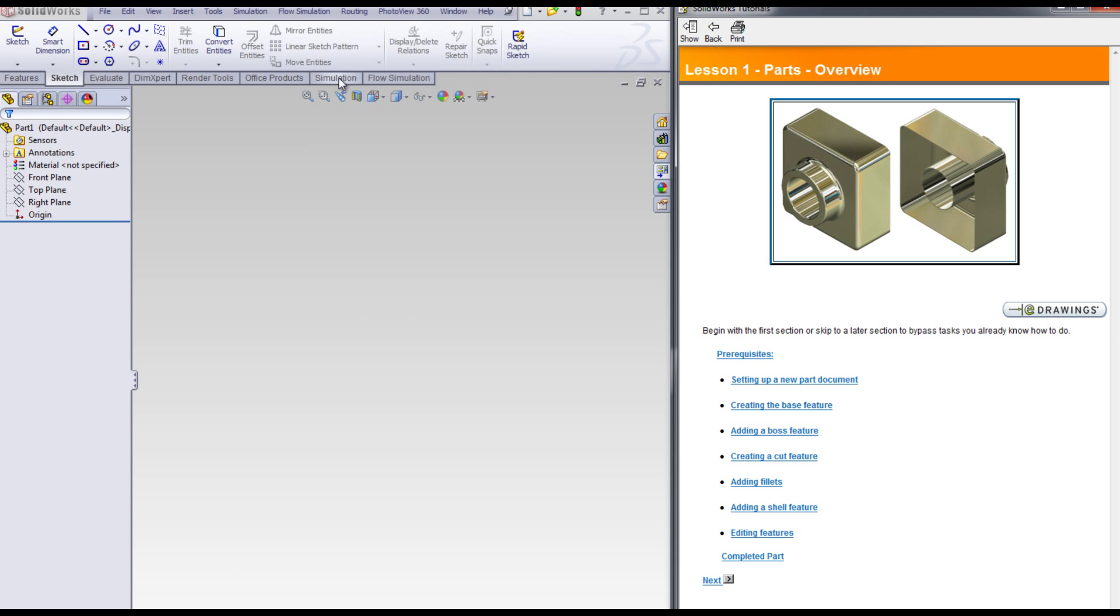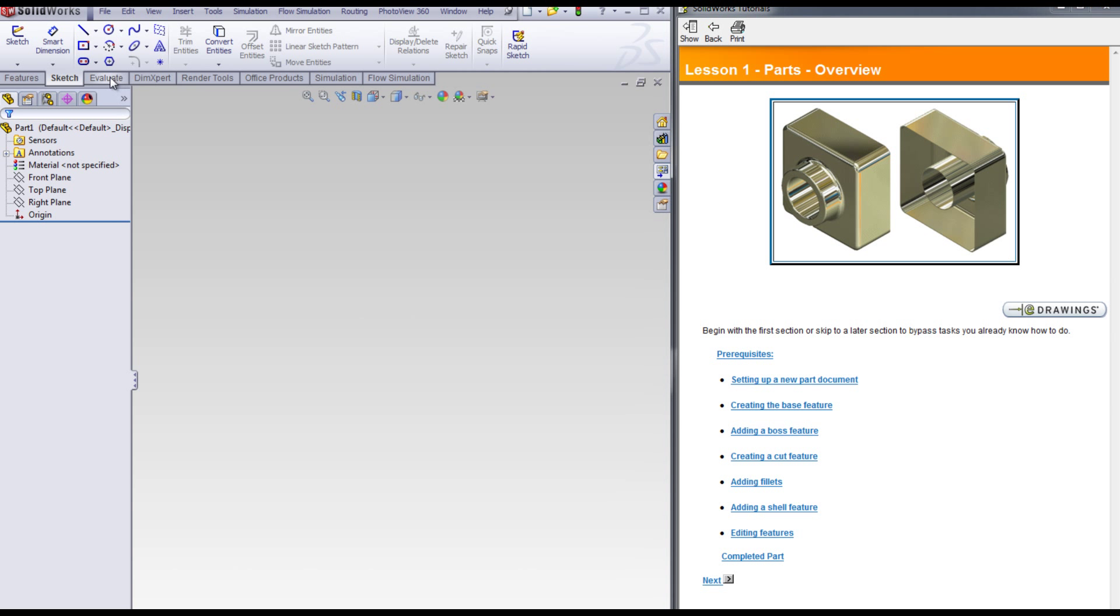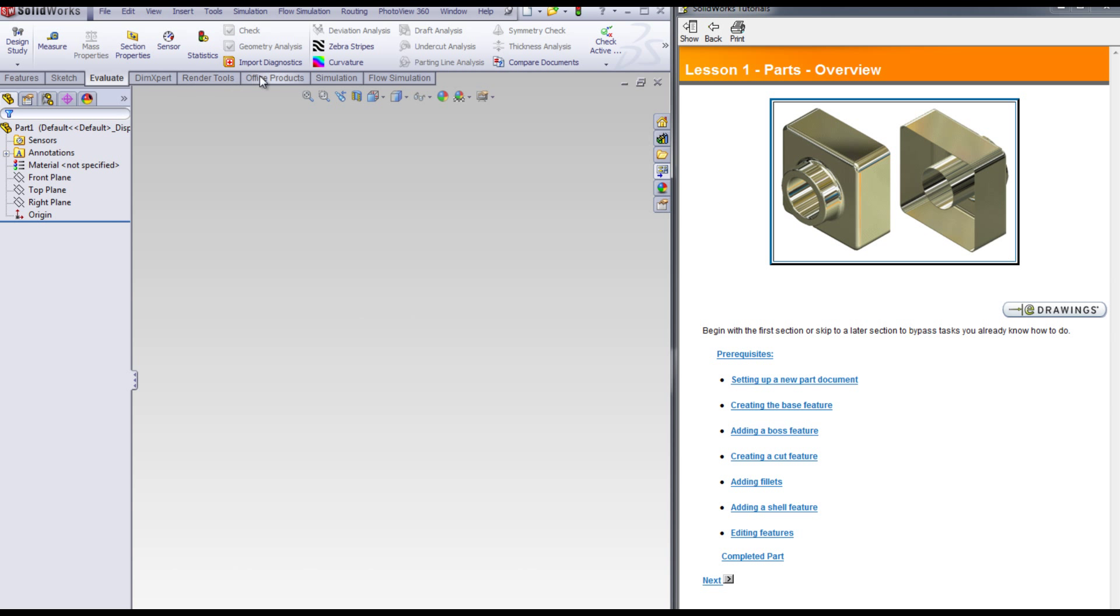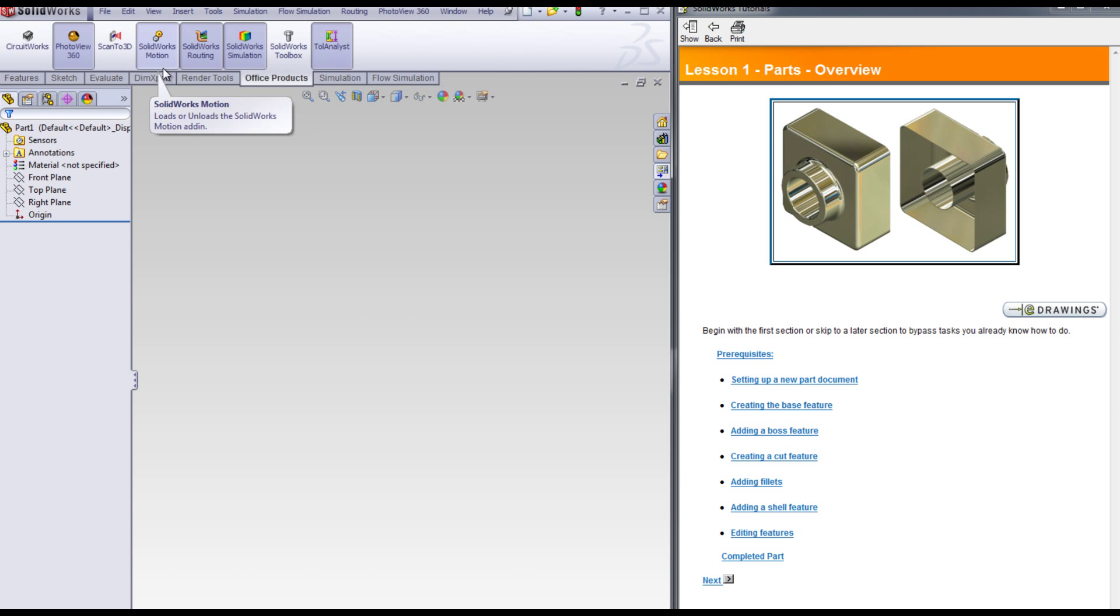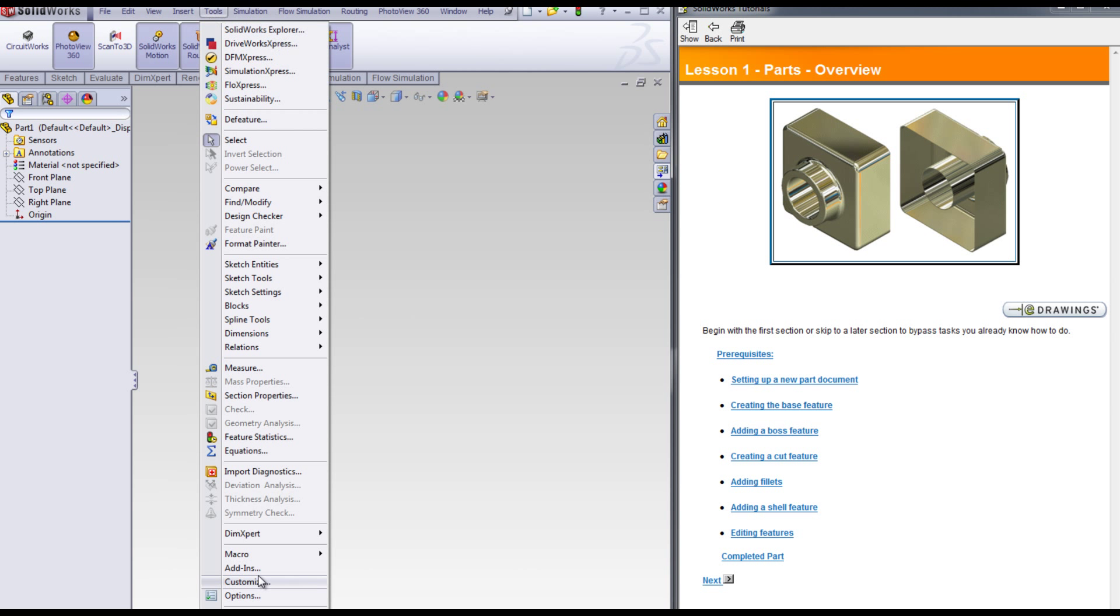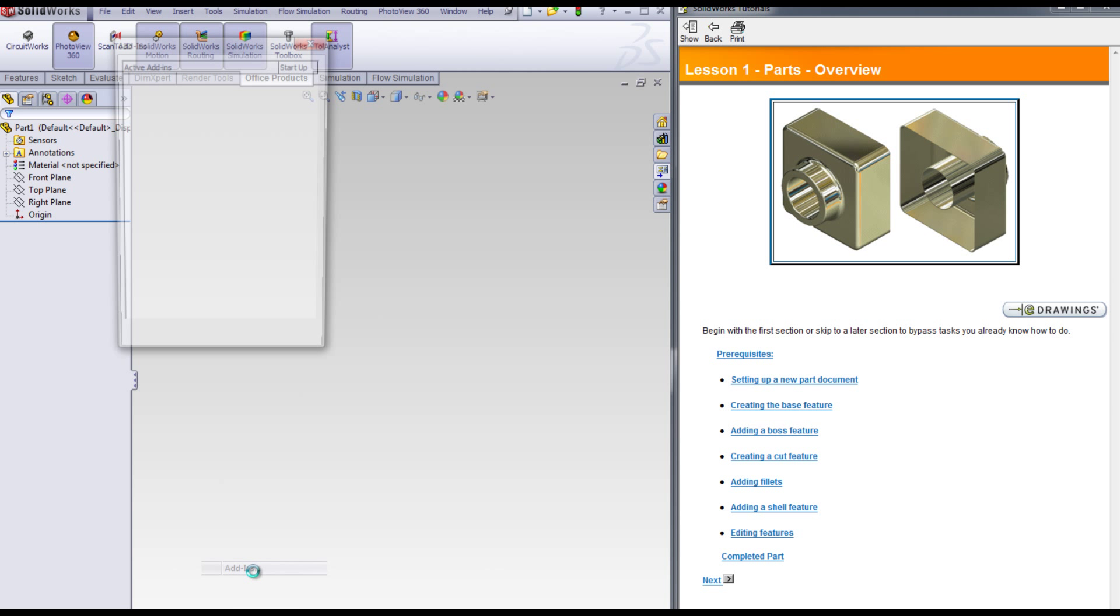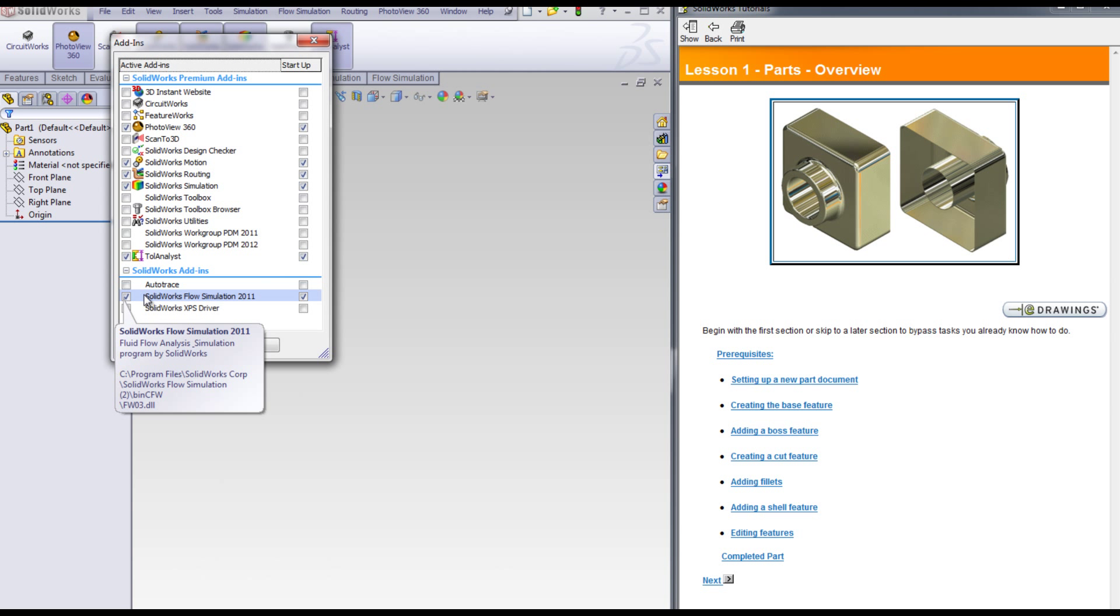In the Evaluate tab in the SolidWorks Education Edition, lives SolidWorks Simulation, our FEA tools, and SolidWorks Motion. Underneath Tools Add-ins, you will see SolidWorks Flow Simulation. You need to turn on the simulation products in order to view the simulation tutorials.